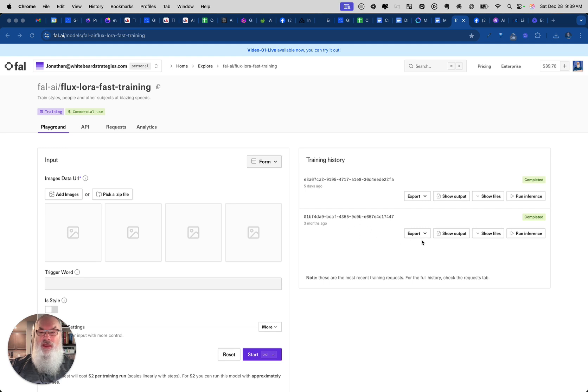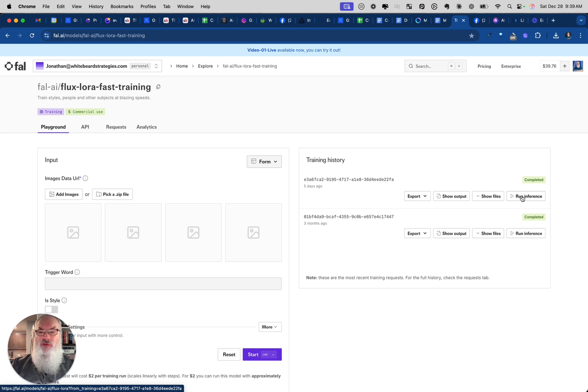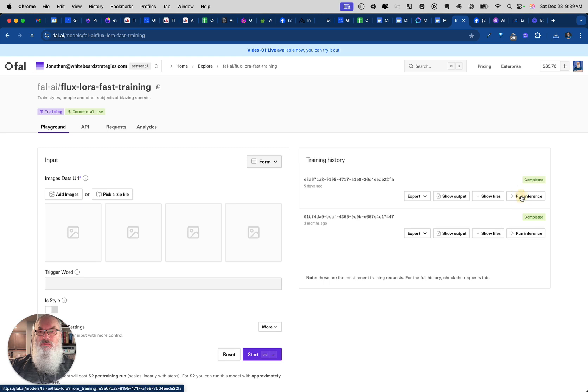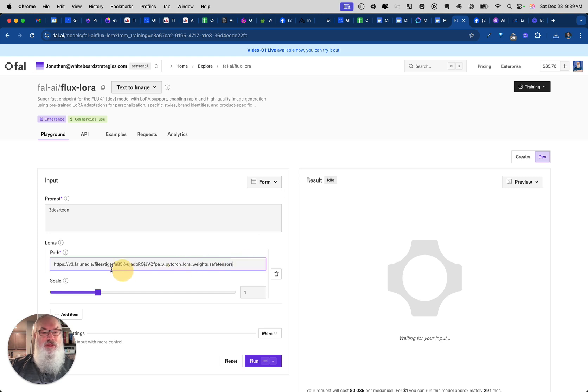What you're going to do is first of all go ahead and click run inference on the one that you want to add. I'm going to click that here and it's going to give me a code here in just a second. Let's try that again. There we go. And then we're going to copy the path right here for that LoRa, really important.